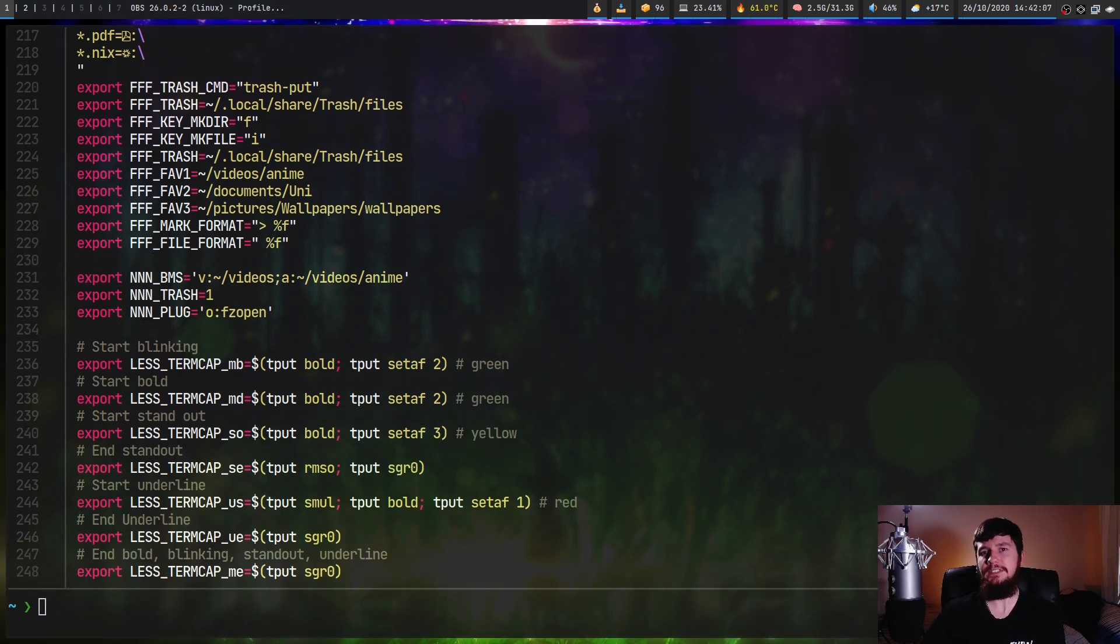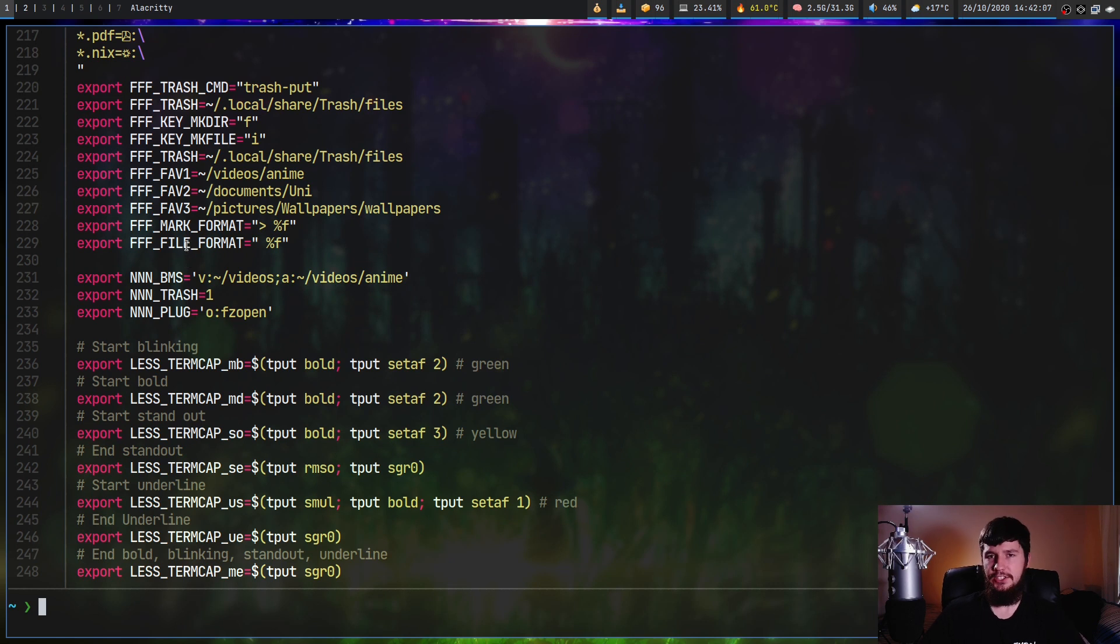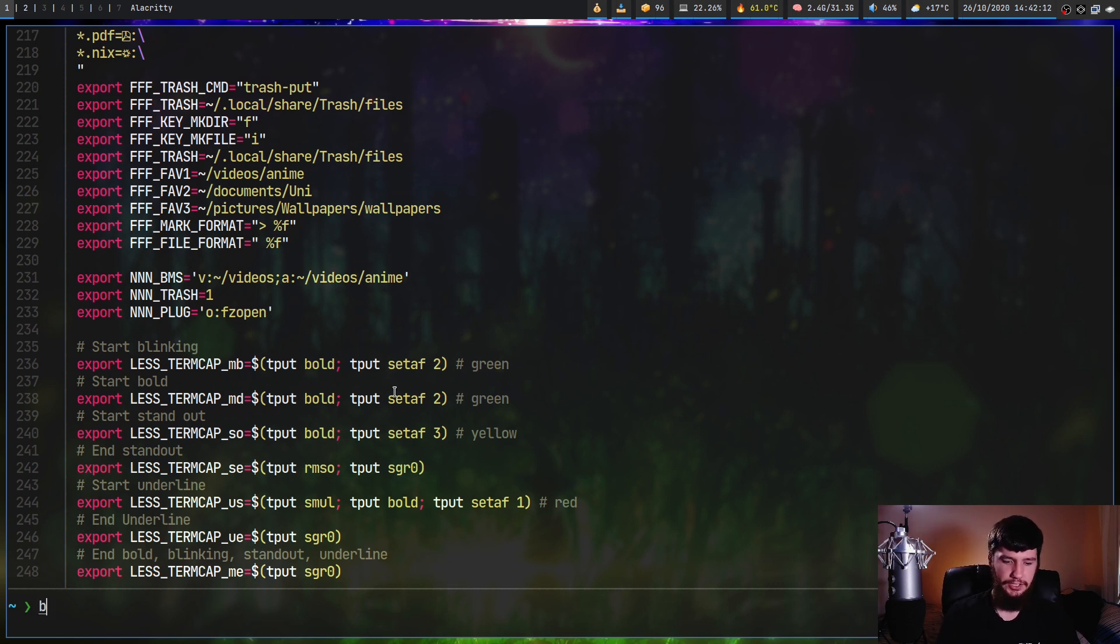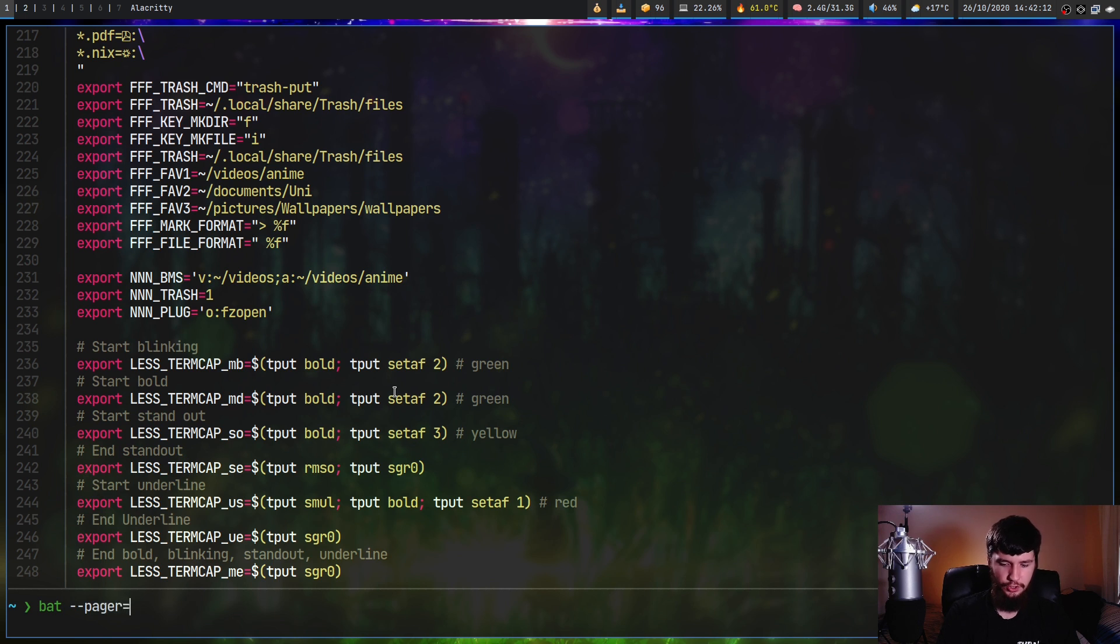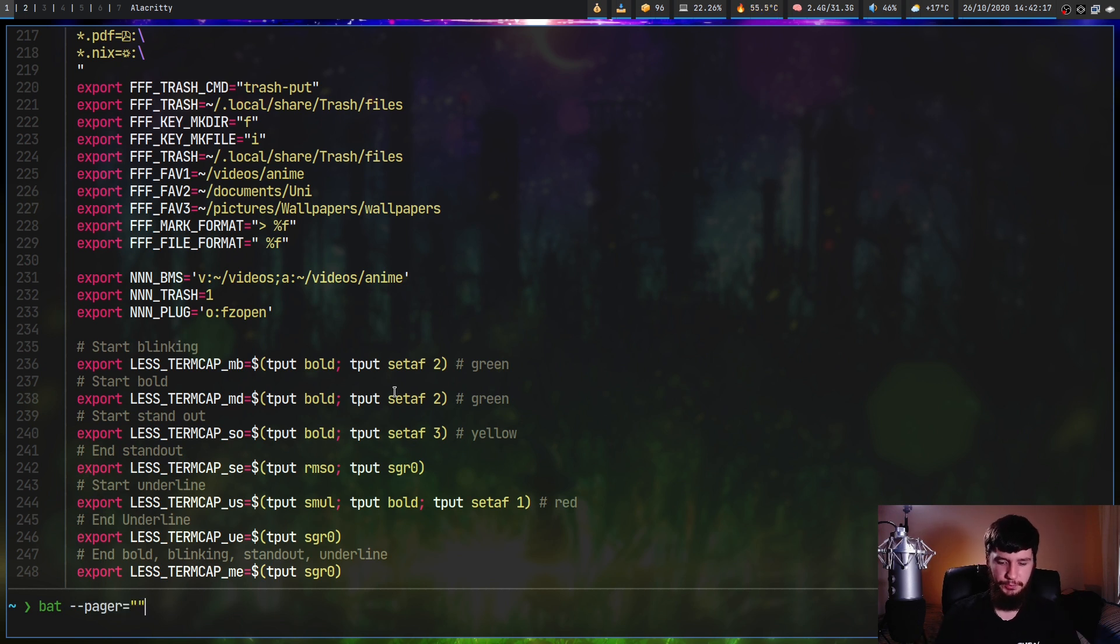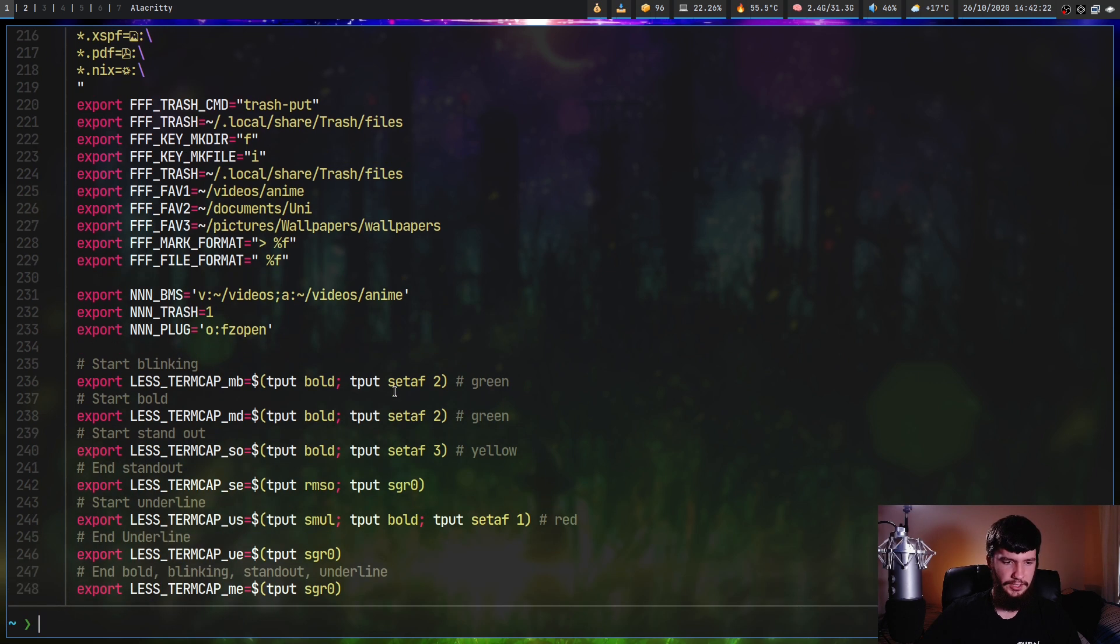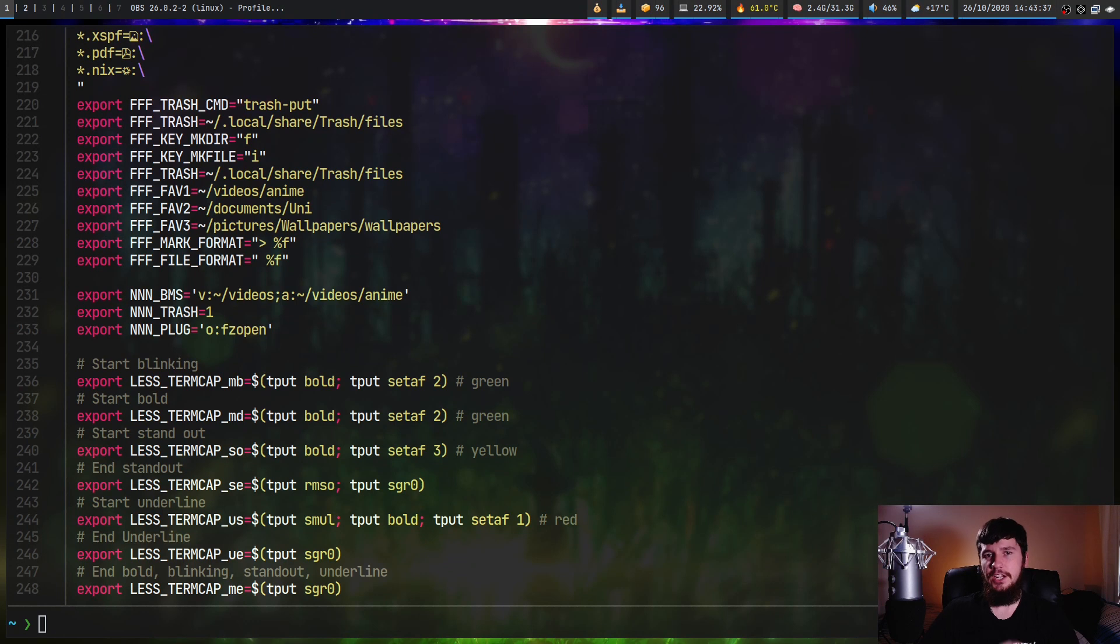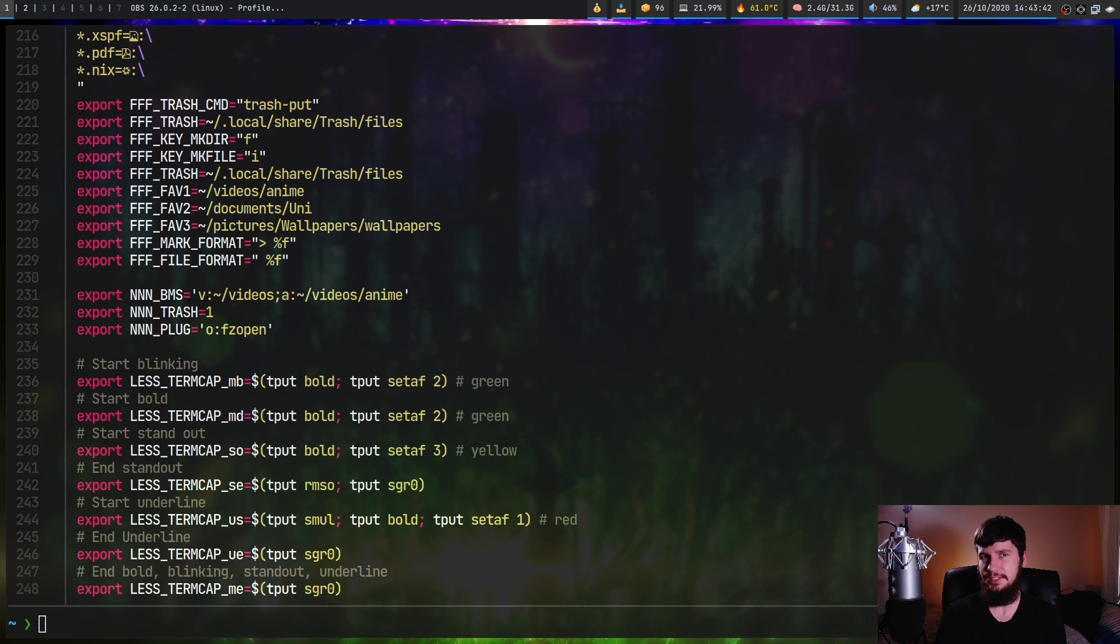And pager obviously is what pager to actually use. The other way we can disable the pager is by actually setting the dash dash pager argument to be nothing. So in this case, it's not going to have any pager to run. So if we do dot zshrc, as we can see, it does the same thing we saw before. And if you always want to use the same pager, you can set the BAT_PAGER environment variable all in caps, and that will then let you set that value.